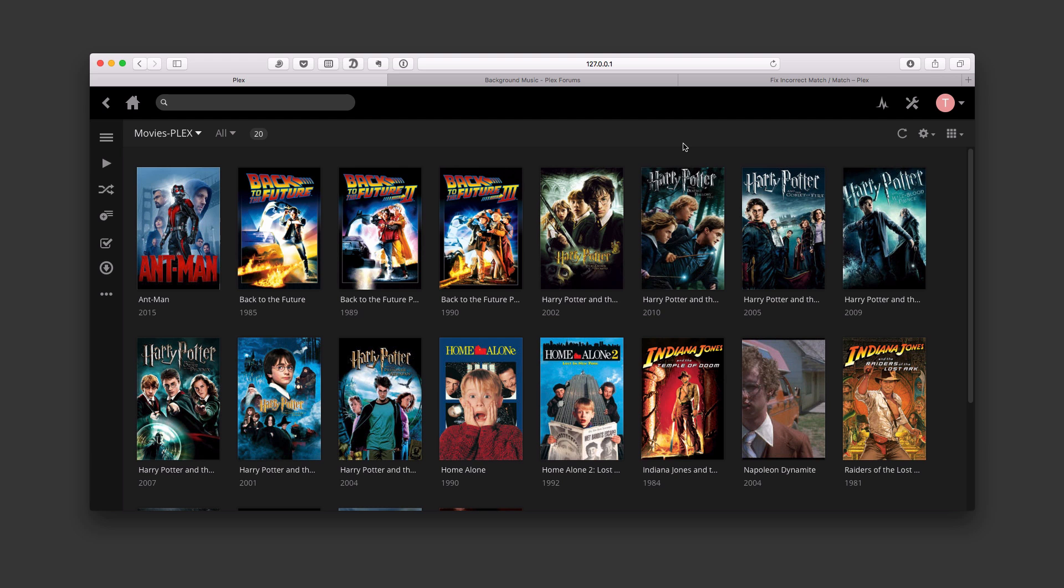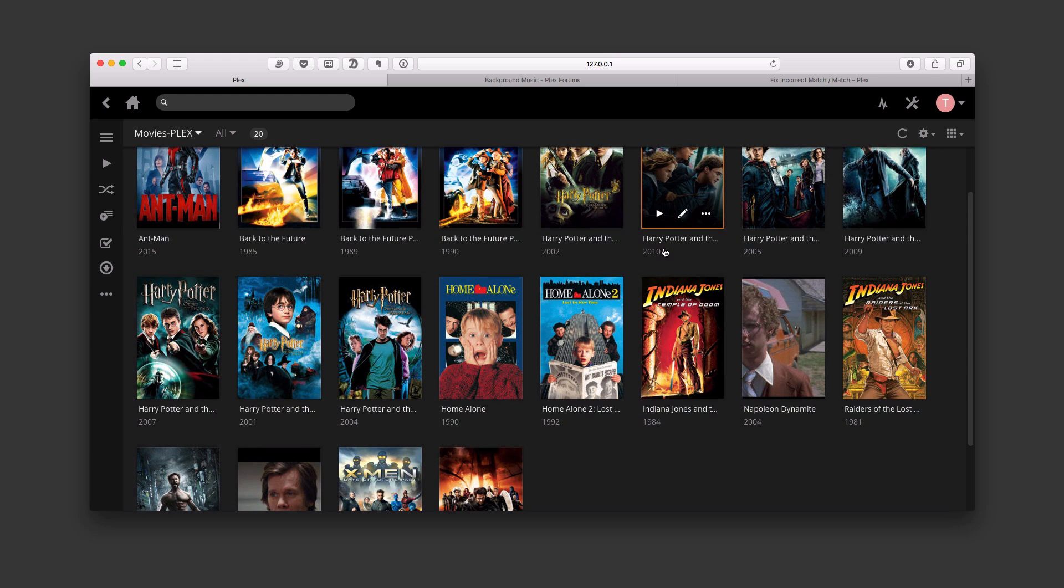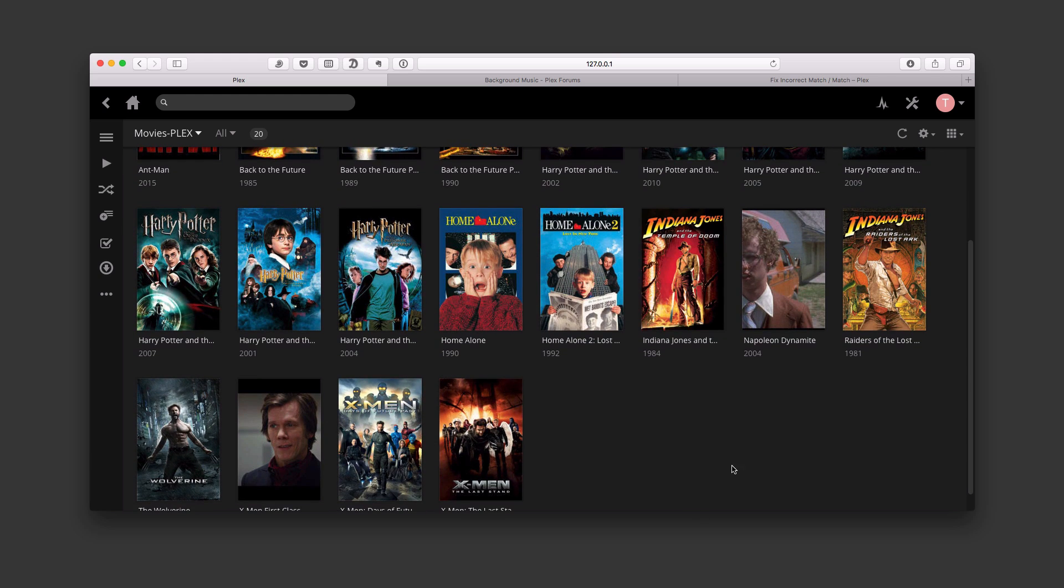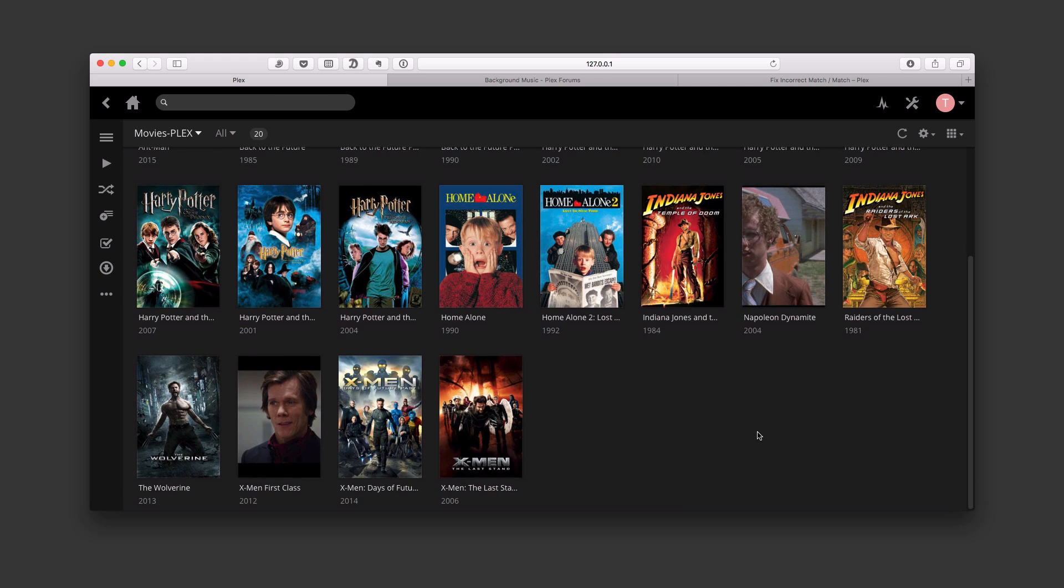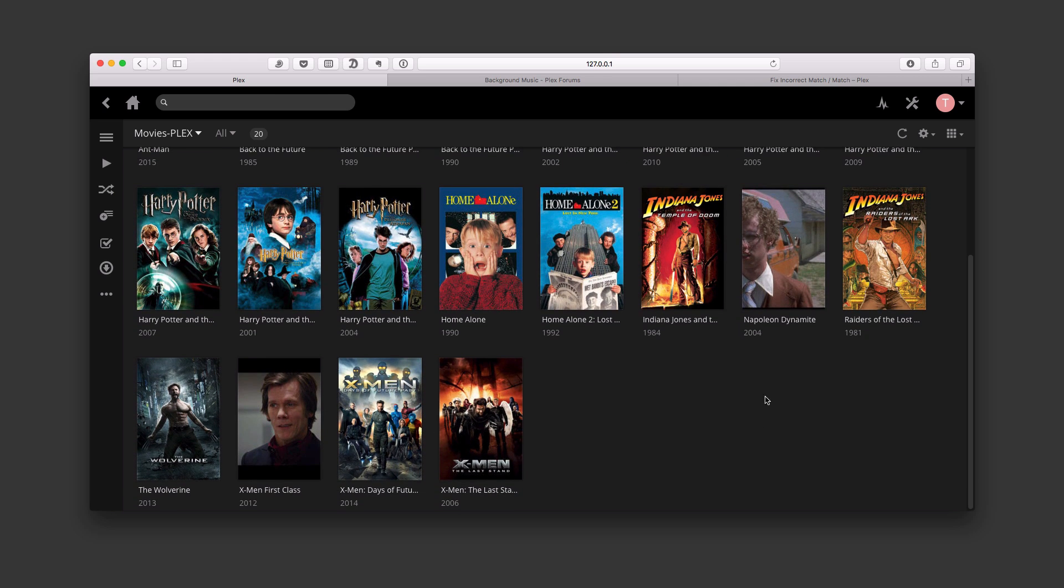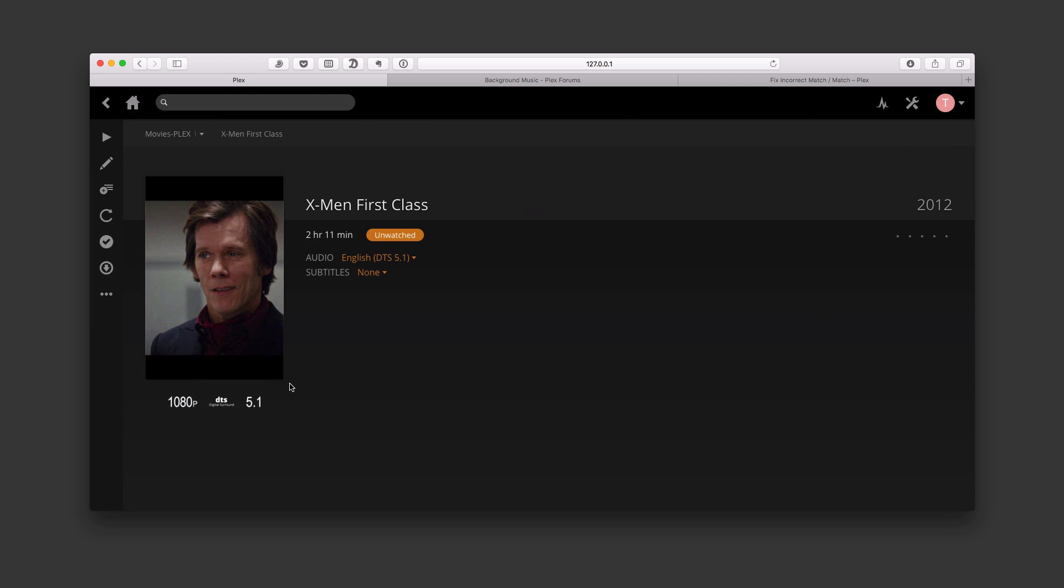But there are times where maybe there are some errors in its ability to find what's going on, and you can see here I've got a couple of movies where I didn't get the artwork and everything set up. I got some of the information in there, but it didn't complete everything. So let's go ahead and take a look at these movies and see if we can fix what's going on here.